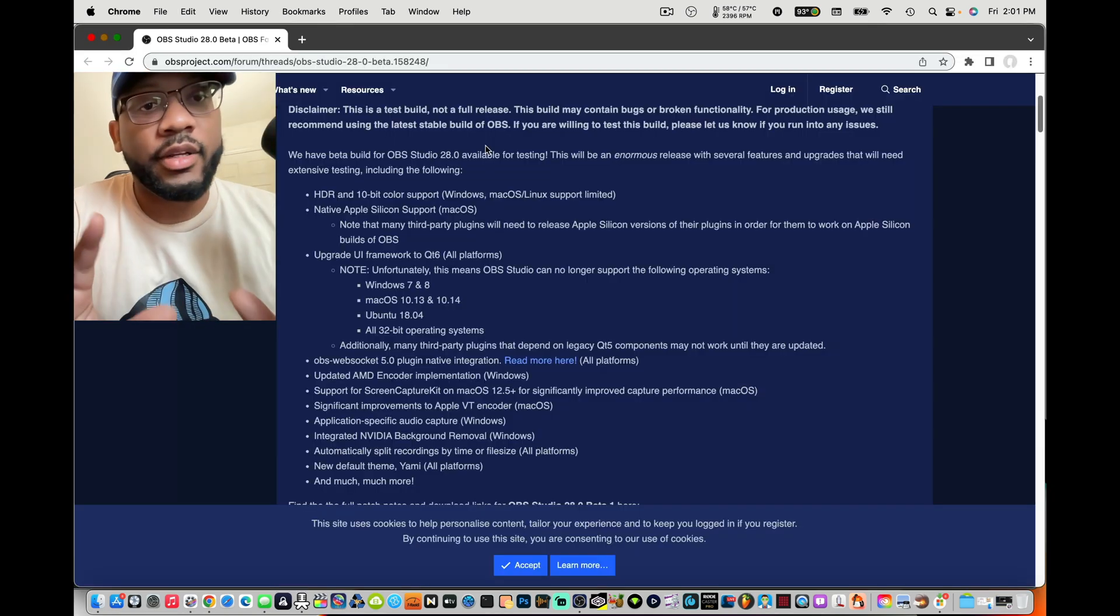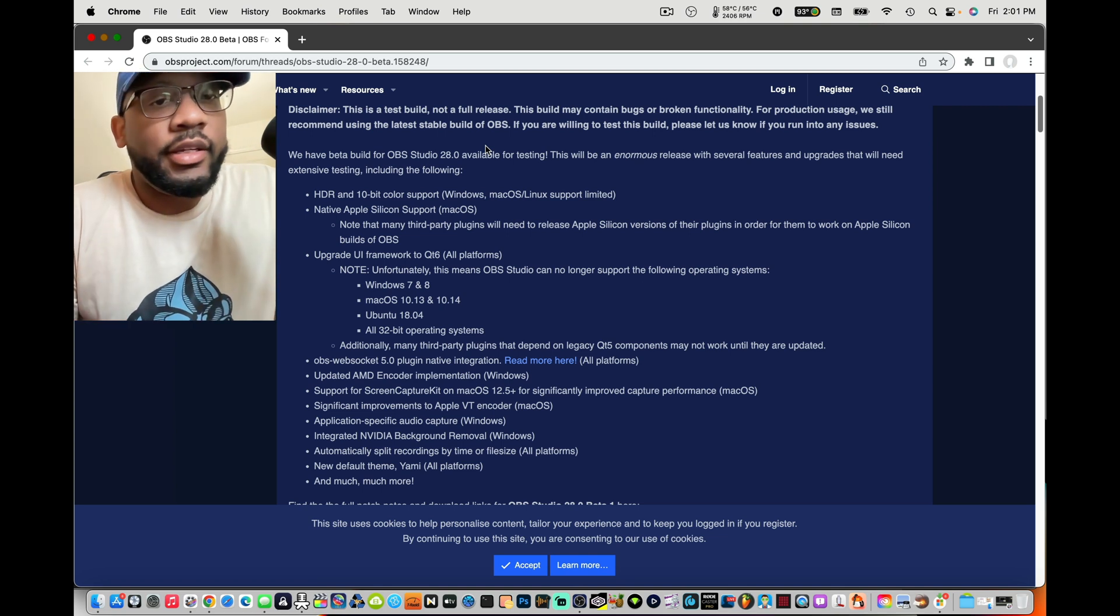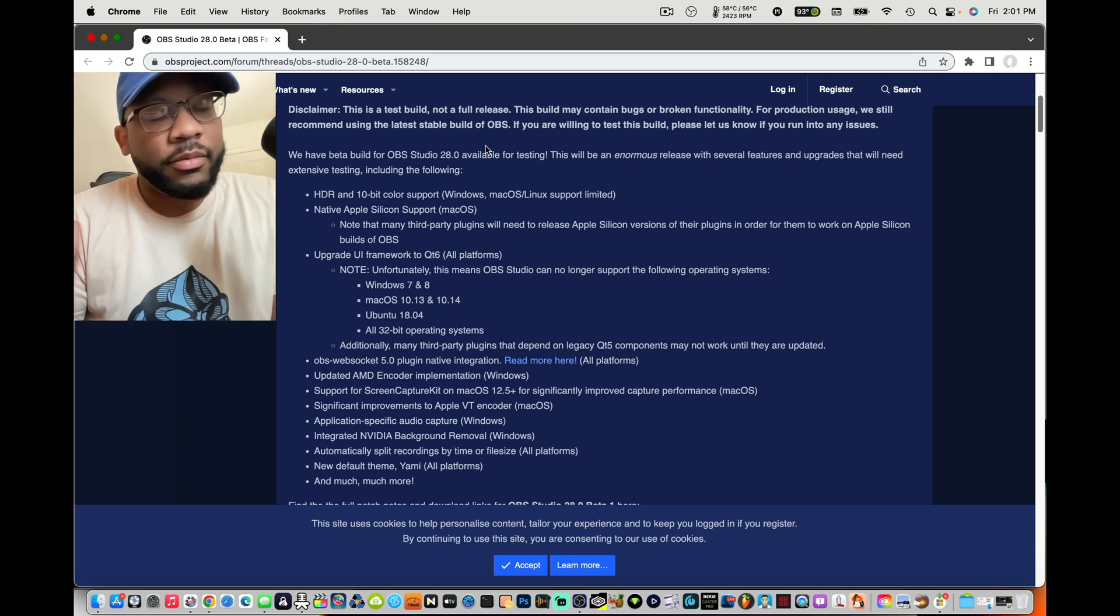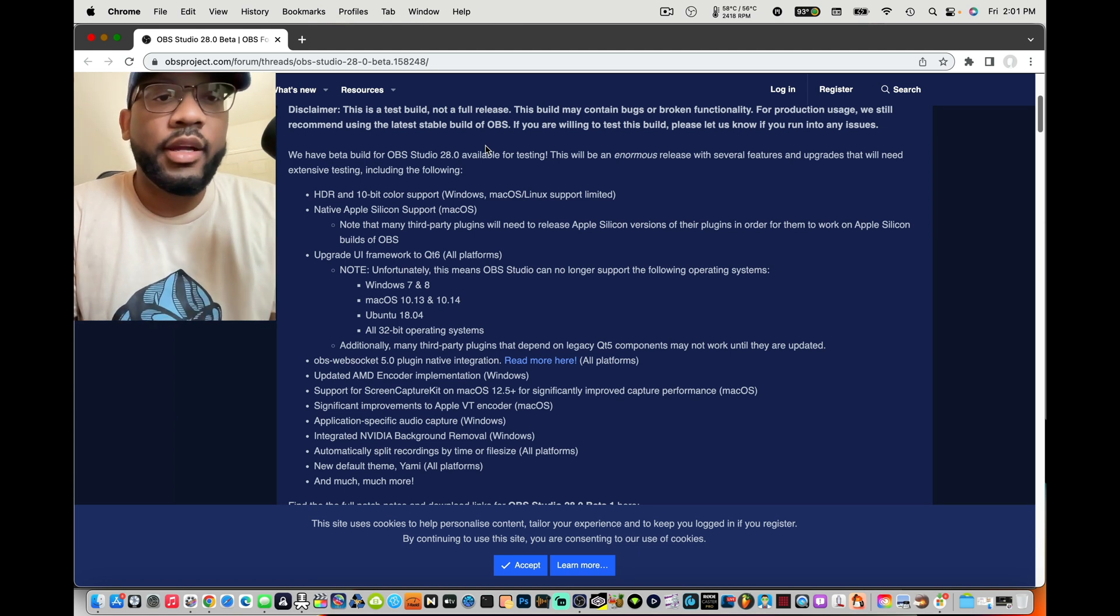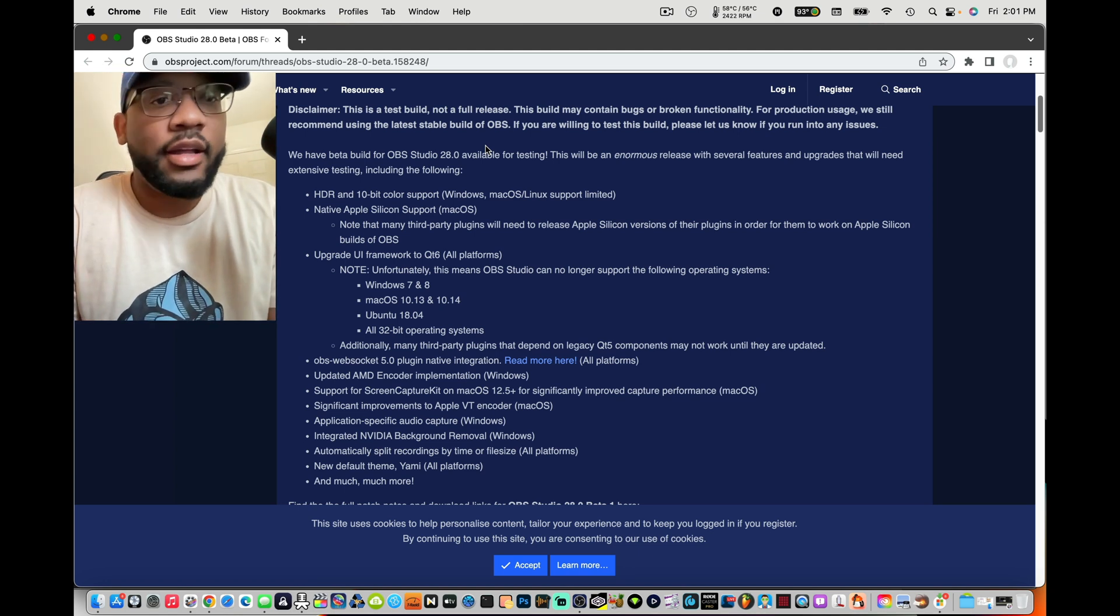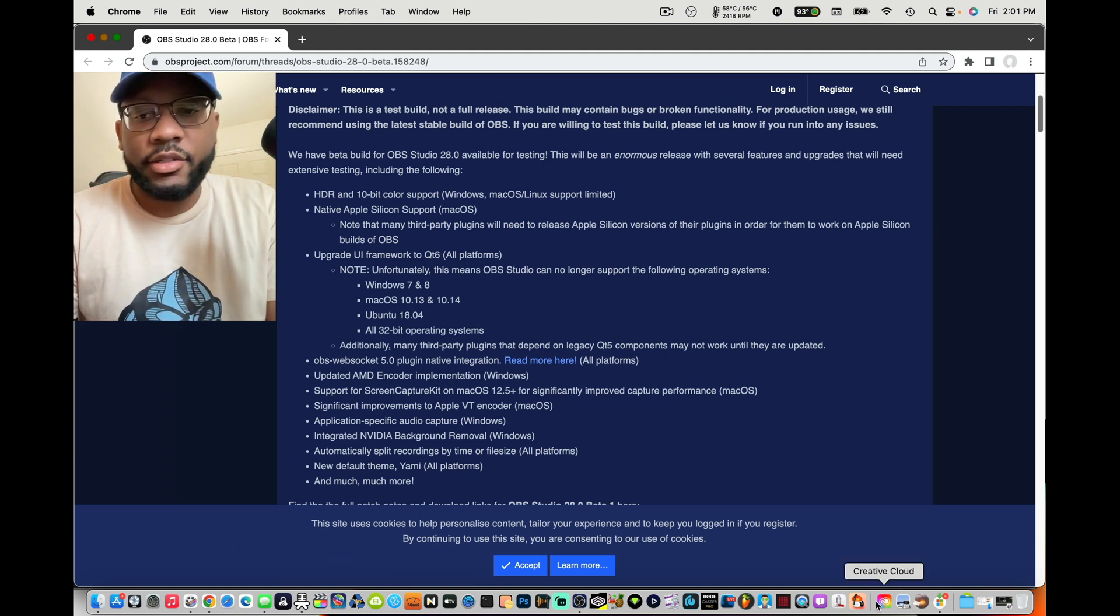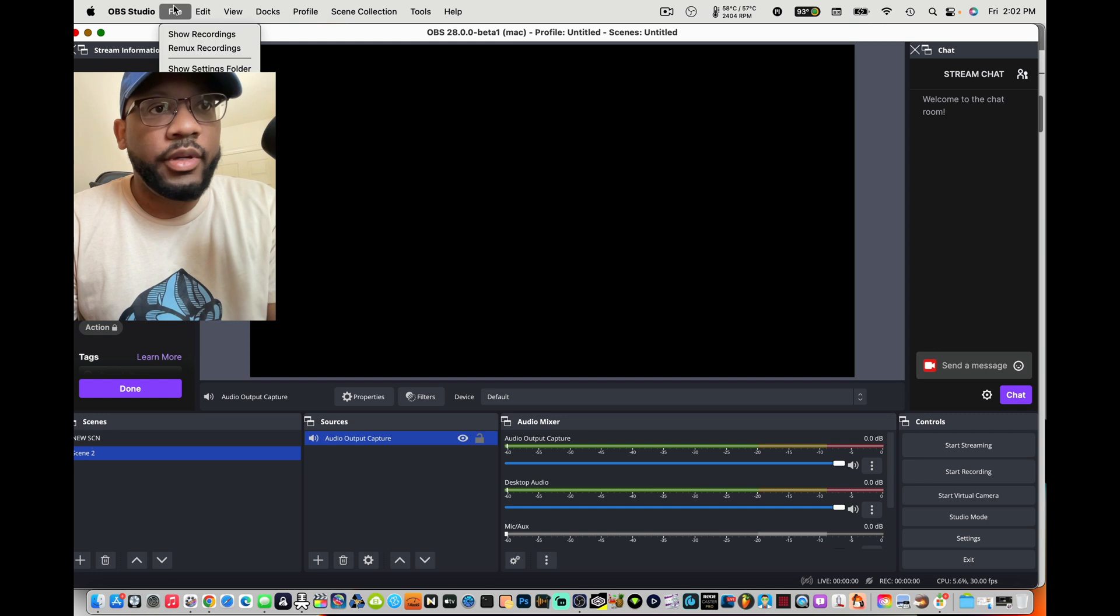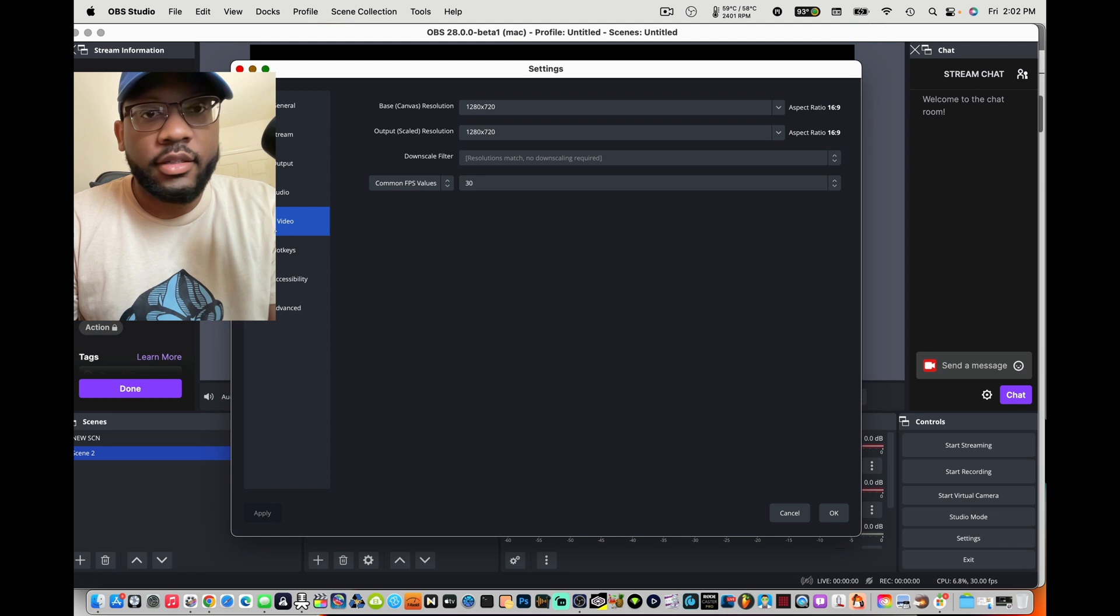Another dope feature is they added HDR and 10-bit color support for Mac and Windows version of OBS 28. That's fire, and I want to see if I can show you guys that. So if we go to preferences, I think it's in the video. No it's in the advanced.